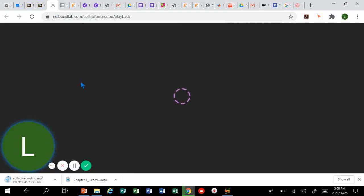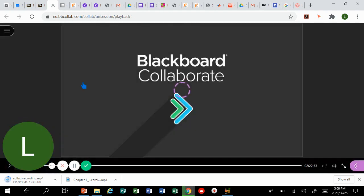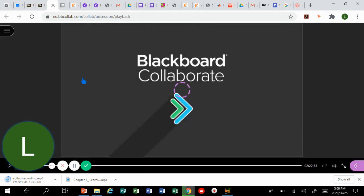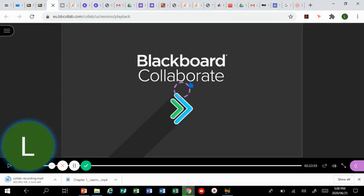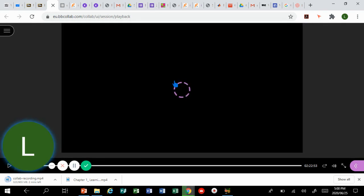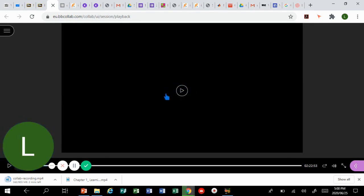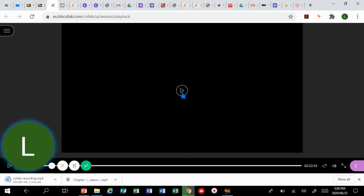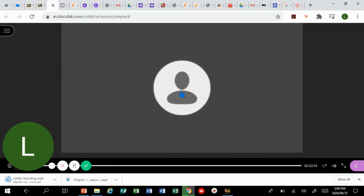It's still loading. As long as you can see that cycle moving like that it means it's still loading. Once it is done you will see this icon and simply click and then you will be able to watch the recording.